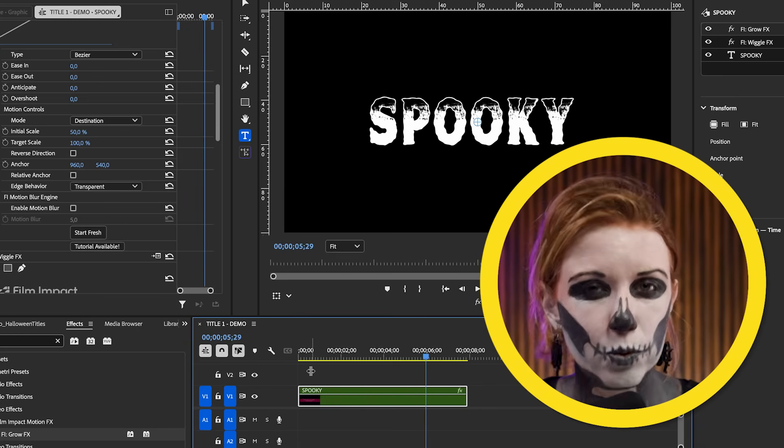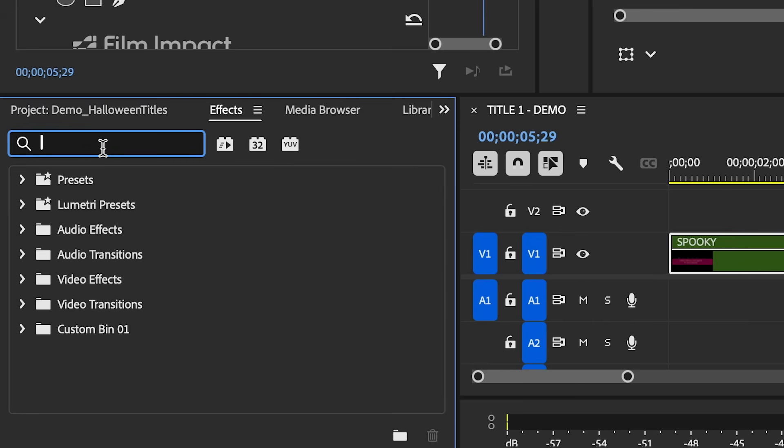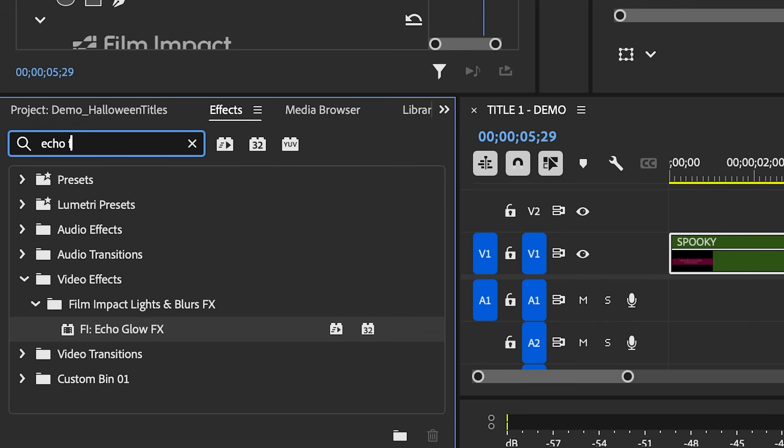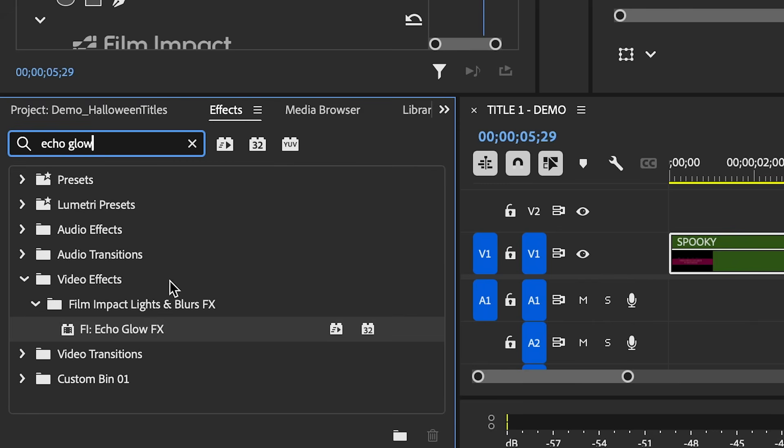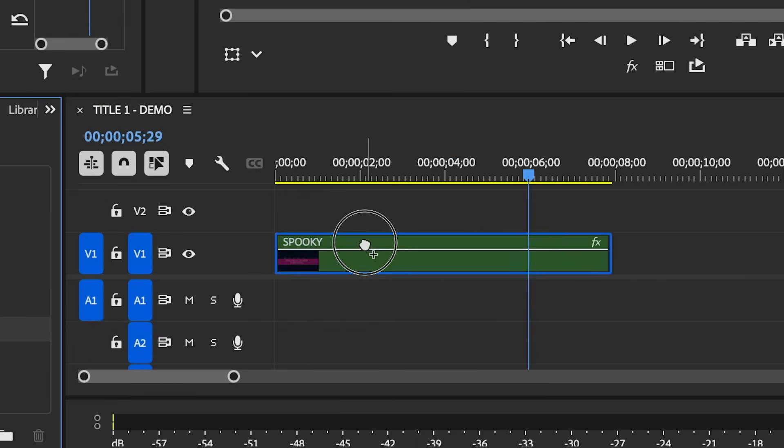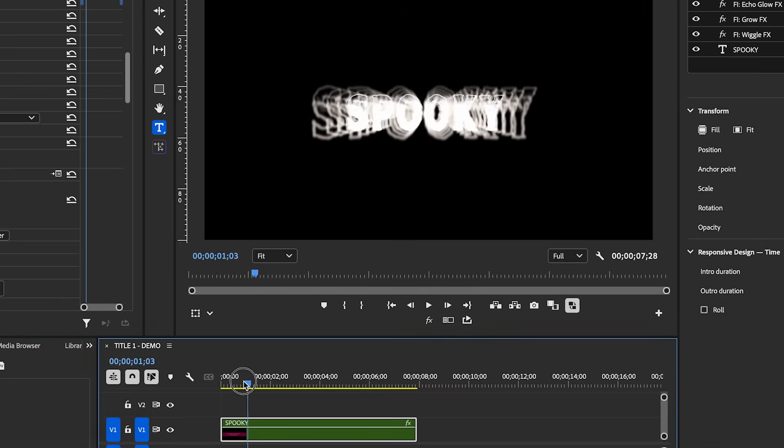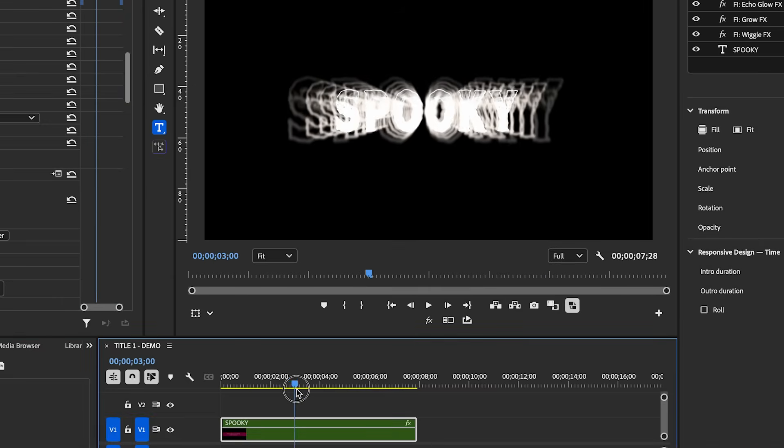So the destination means that depending on the length of the clip, that will be the scale at the end. So here it's at a hundred and here it's at 50. So now it's scaling from 50 to 100 over the course of the duration of this clip, but we need to make it more spooky.